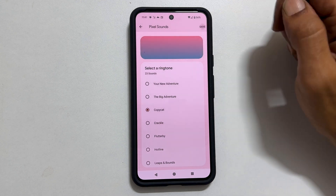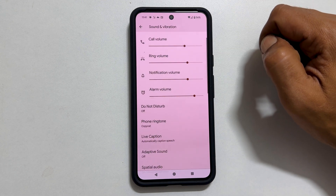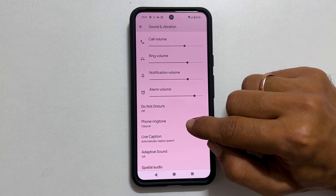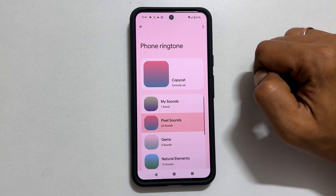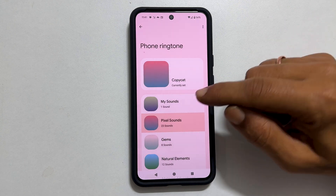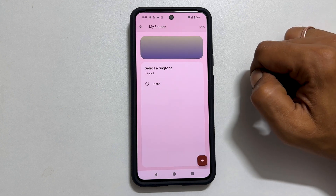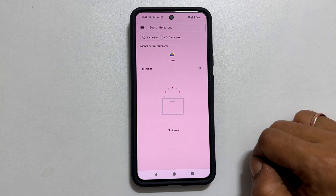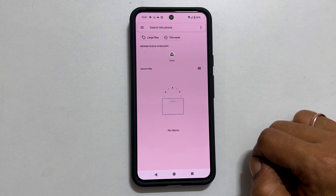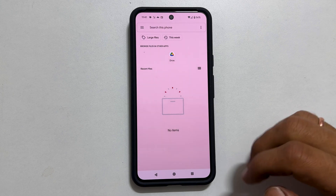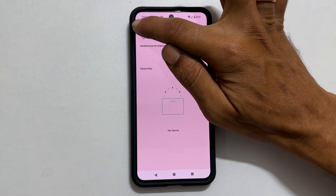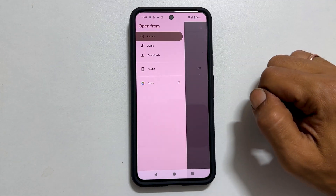To set any other custom MP3 song as a ringtone, tap on Phone Ringtone. Here select My Sounds. On this page, tap on the plus sign and browse to the folder where you have the music files. In my case, it is there in the Downloads folder, so tap these three lines and then Pixelate.